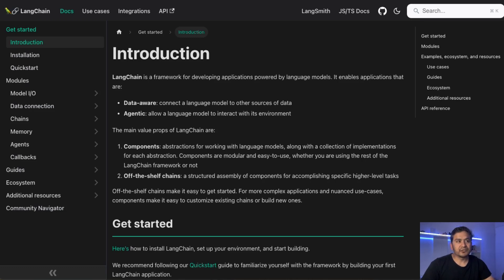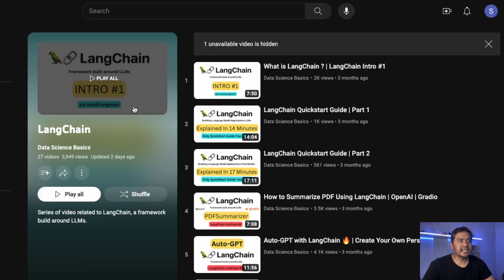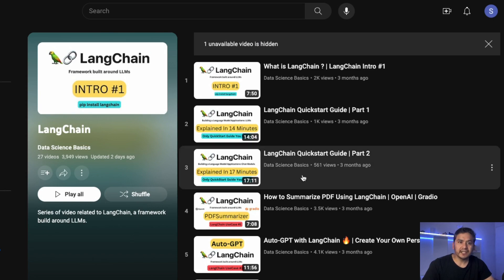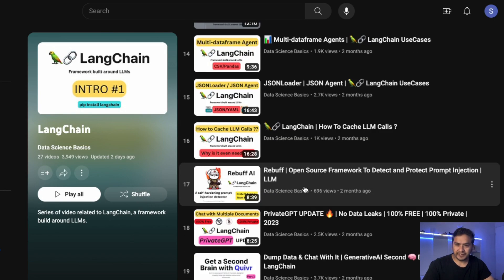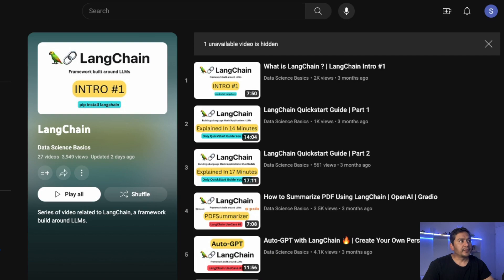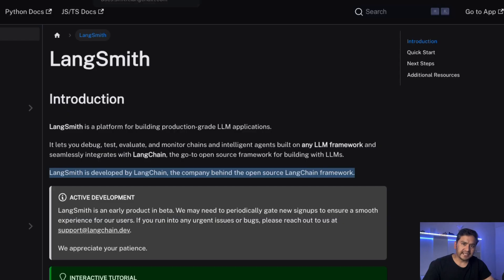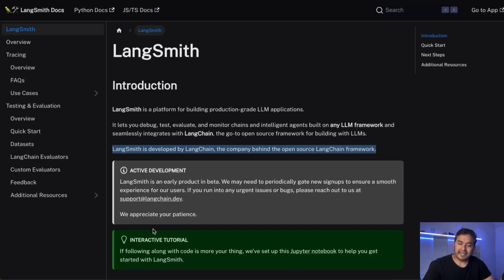Hello guys, welcome back! LangChain is a framework for developing applications powered by language models. I have already created a playlist of LangChain you can refer to, but it is not production ready. The same company behind LangChain introduces LangSmith — LangSmith is a platform for building production-grade LLM applications.